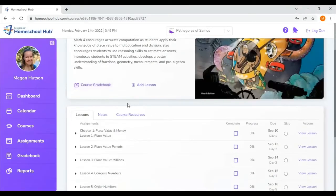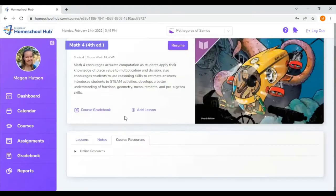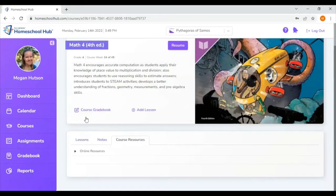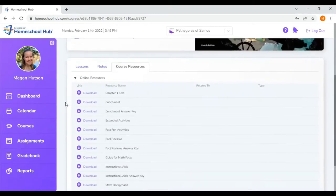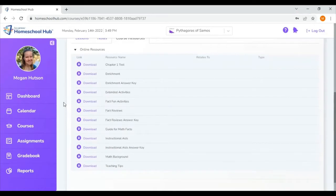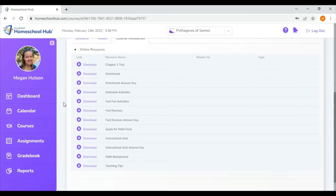About midway on the page I see this button called Course Resources. When I press that I have another folder called Online Resources and once I click on that it's going to pull up a lot of resources for Math 4. Previous editions of Math 4 had a CD on the back cover of the TE. On Math 4 4th edition those extra resources are going to be found on the Homeschool Hub.